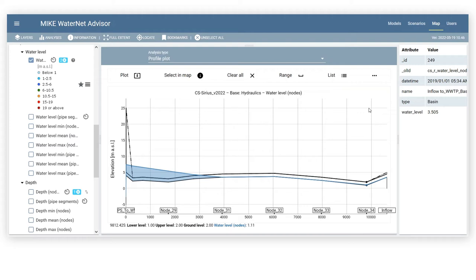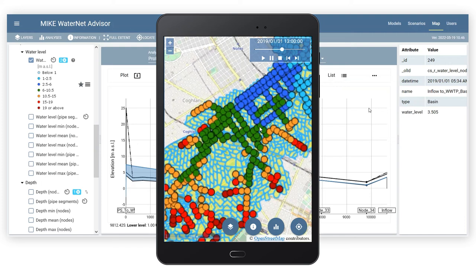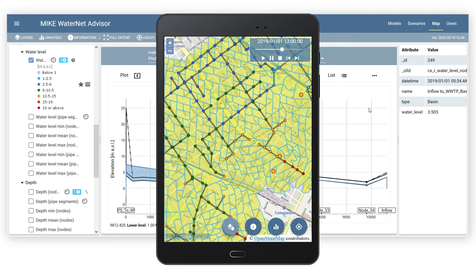You can browse models, edit data, run simulations, and view results from a computer, tablet, or smartphone, so you can proactively manage your collection system networks from wherever you are.